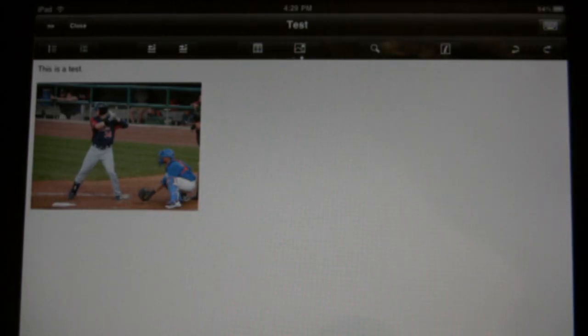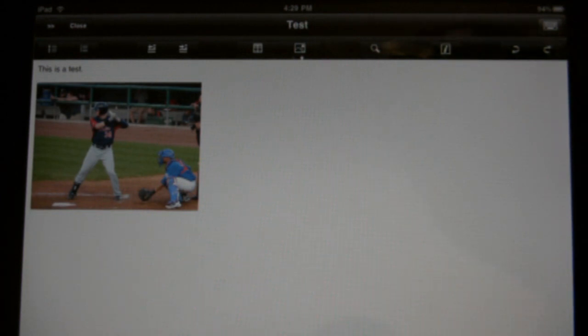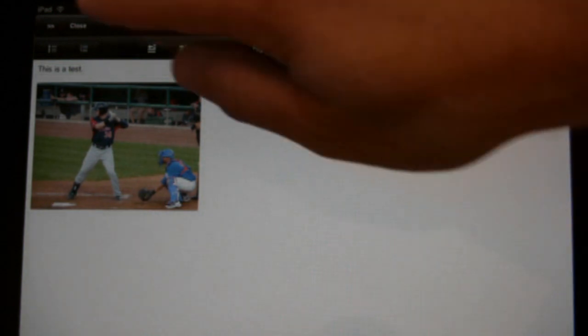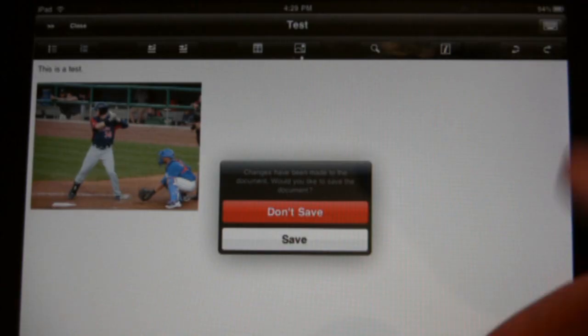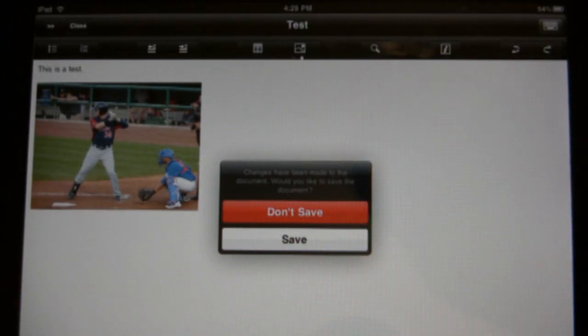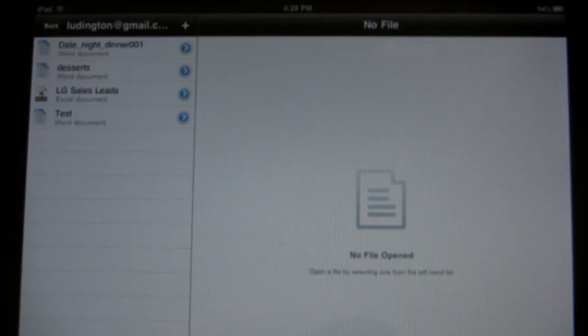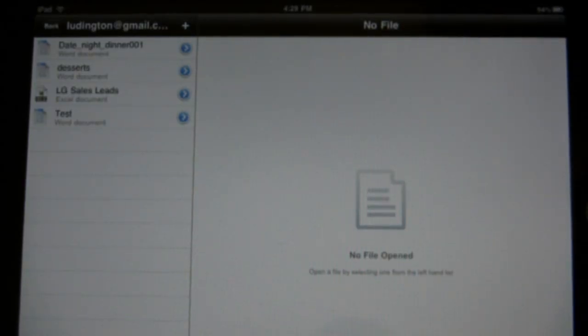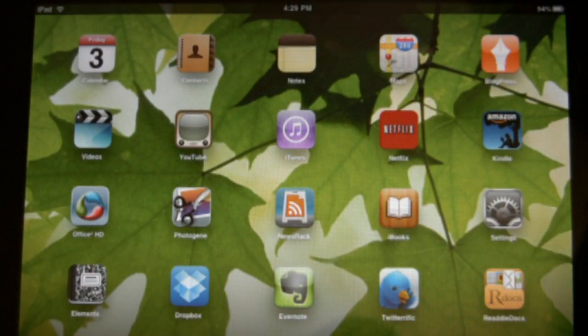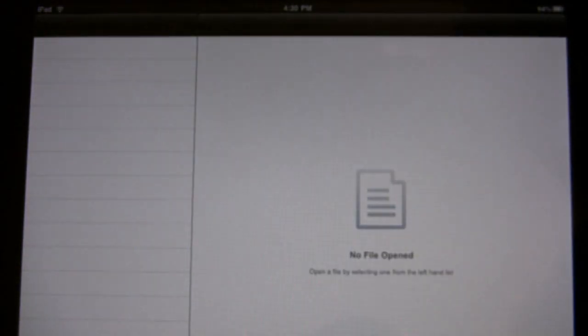When I'm all done, I close the document and I have the option to save or not save. I want to save it and then just to demonstrate how you get back to it, I'm going to exit out, go back to the main screen of the iPad, and then open Office Squared HD again.